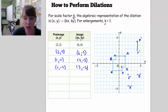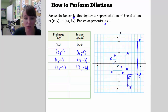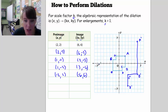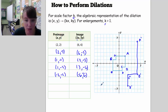I want to connect these as I go here, so it's sort of mapping the figure out for me. E is at (-2, -2), so now it's going to be at (-6, -6). That's E prime.